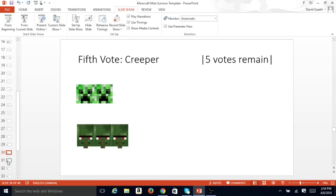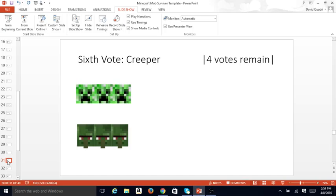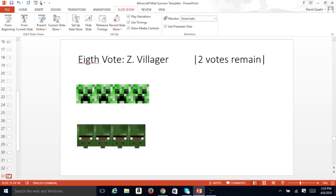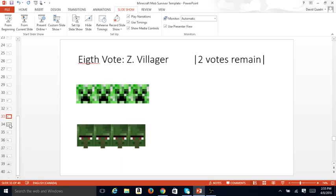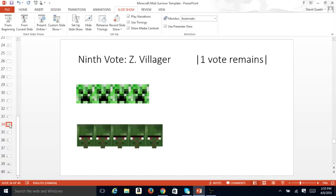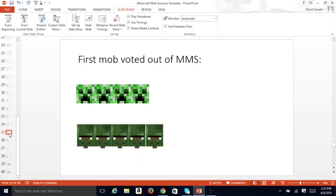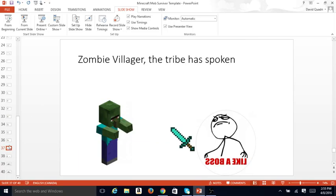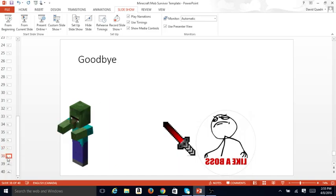Fifth vote, Creeper. Five votes remain. Sixth vote, Creeper. Four votes remain. Seventh vote, Creeper. Three votes remain. Eighth vote, Zombie Villager. Two votes remain. We are all tied up. Four votes, Creeper. Four votes, Zombie Villager. Ninth vote, Zombie Villager. One vote remains. First mob voted out of Minecraft mob survivor. Zombie Villager. Six votes is enough. I'll need you to bring me your sword. Zombie Villager. The tribe has spoken. Goodbye.